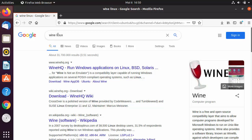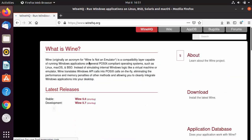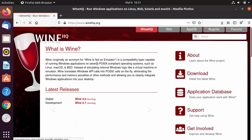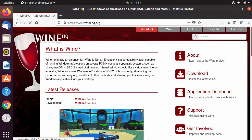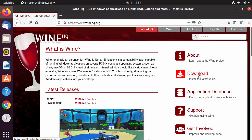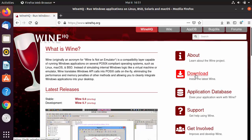To download Wine on your Ubuntu operating system, you can just open your browser and search for 'Wine Linux'. The first result which will appear will be from winehq.org. Let's click on this link. If you want to learn more about Wine and what it can do, you can read the documentation given on the website.